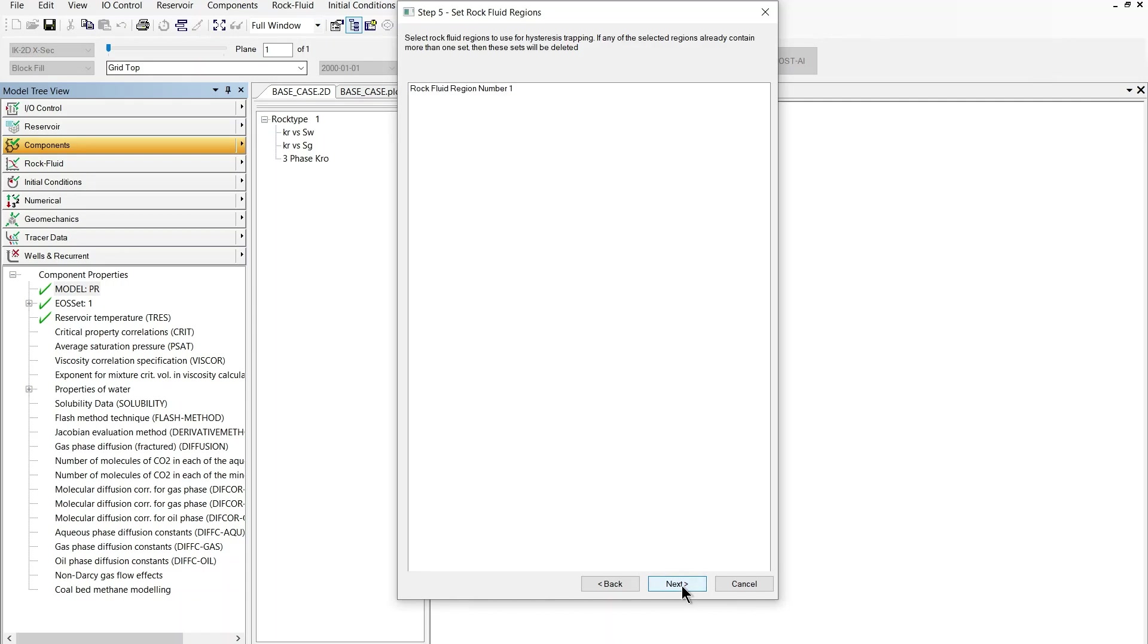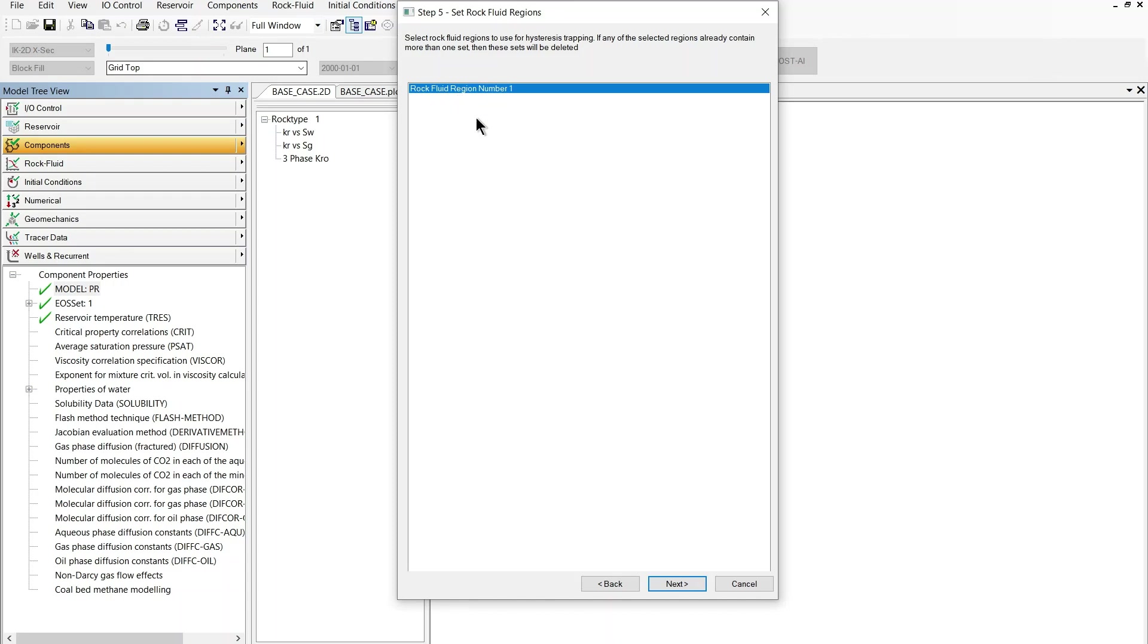Going into the next section we basically get the area where we set up the hysteresis model. The hysteresis is based on a rock type. The rock type needs to be selected here in this case I only have one rock type.